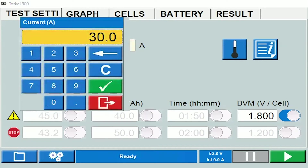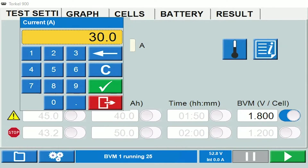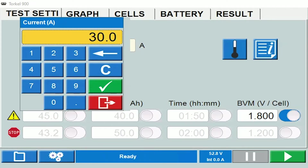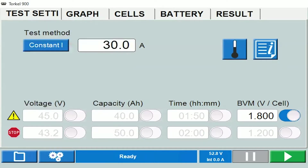This is where you select the test current. The test current would be based on the discharge specification sheet of the battery model that you're trying to test. It would depend on the duration for which you're planning to run the test and the end cell voltage. Let's just leave it at 30 amps.